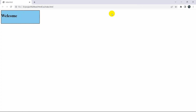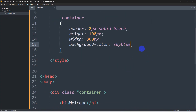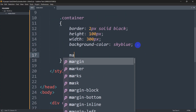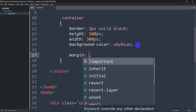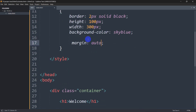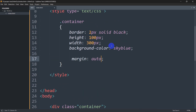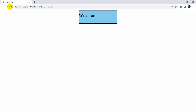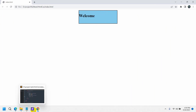Now we need to keep this box in the center. In order to do that we need to write a few lines of code. First of all, let's write margin: auto. Margin auto will center this box horizontally. If I refresh now, you can see it is in the center. Now let's also make the text centered inside the box.